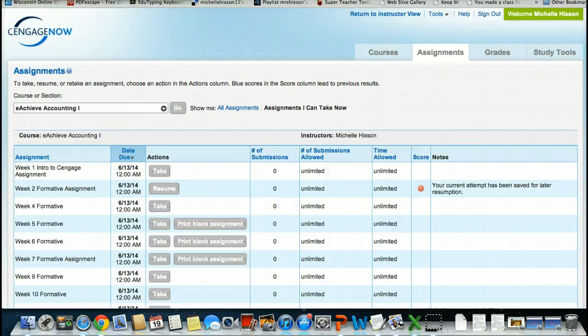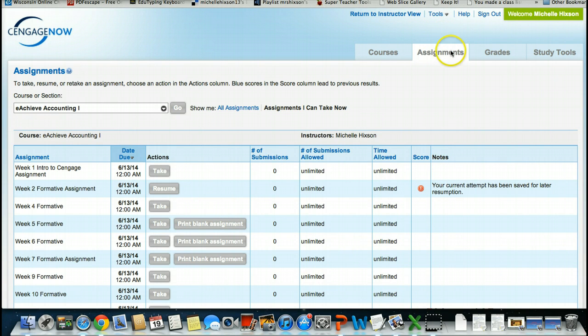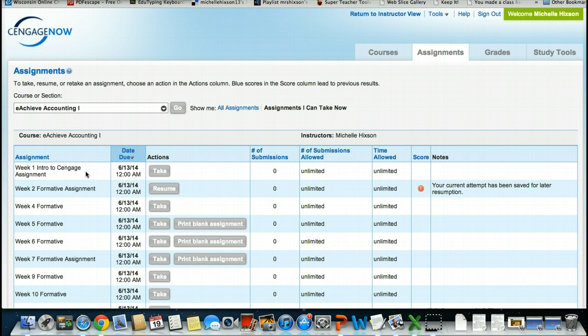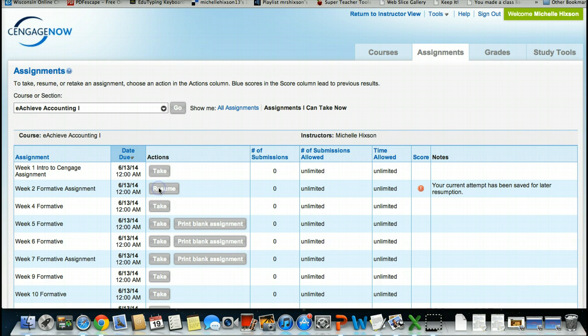When you do enter into your CengageNow assignments, in order to reach those assignments, you will be clicking on Assignments. Week 1 Intro to Cengage is a video on how to utilize CengageNow. And Week 2 Formative Assignment, I'm going to select.